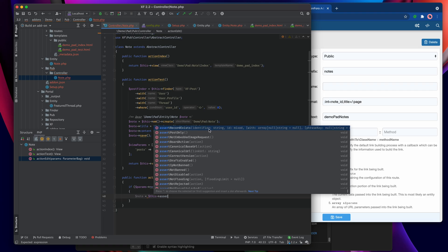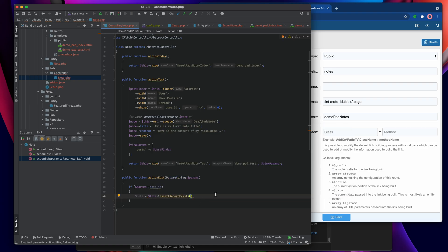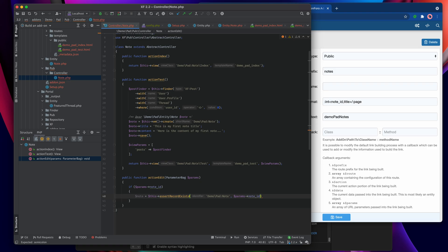We say note equals this->assert_record_exists. The first parameter is the identifier — demo_pad_note — and then the ID, which is params.note_id. We also get options for 'with' and phrase keys for errors. So we pass demo_pad_note and params.note_id. If a note_id is specified, it will check that the record exists in the database.